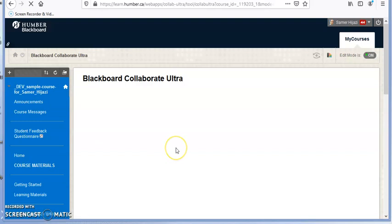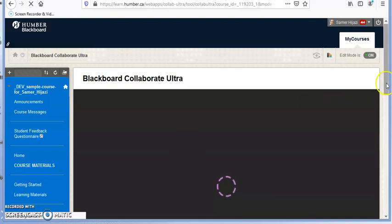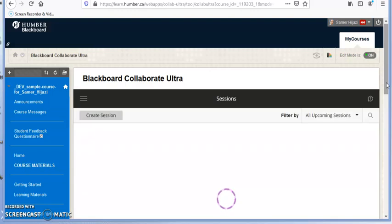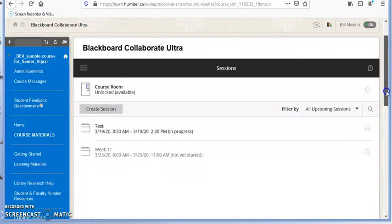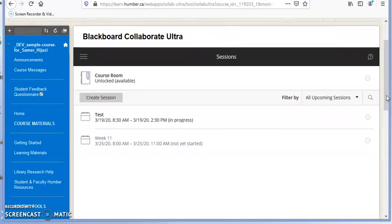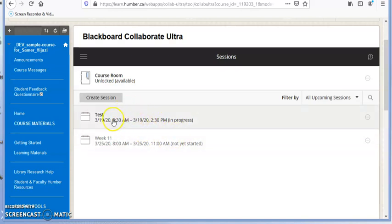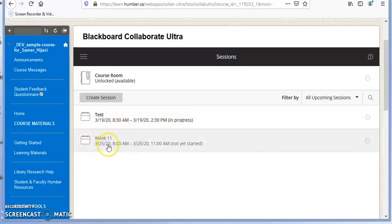It will take you to Blackboard Collaborate Ultra. This is where you will have several options depending on how your professor set up the sessions. For example, your professor may have set up certain sessions to start at a specific time. You can see that one session is already in progress and another will start later on.